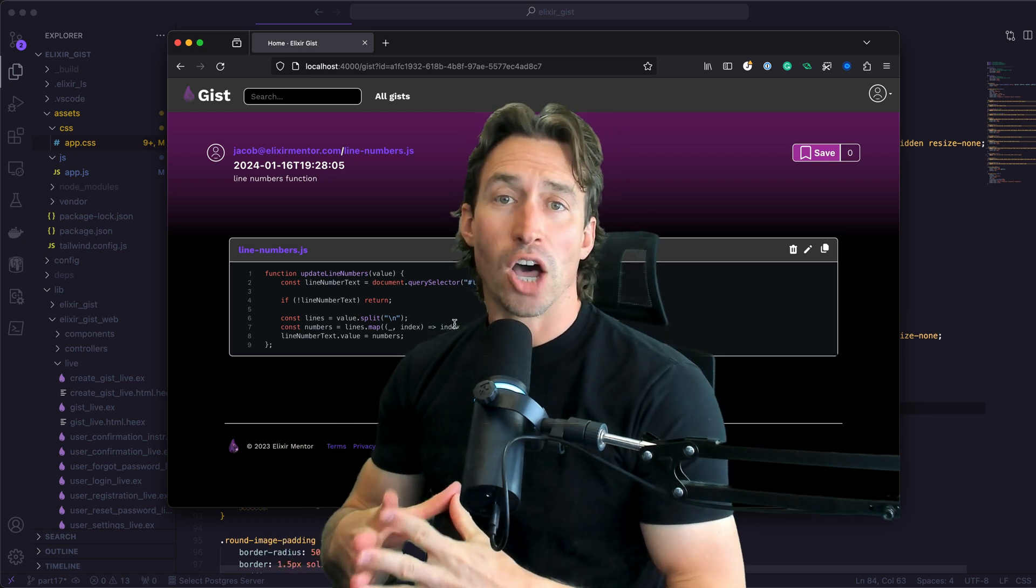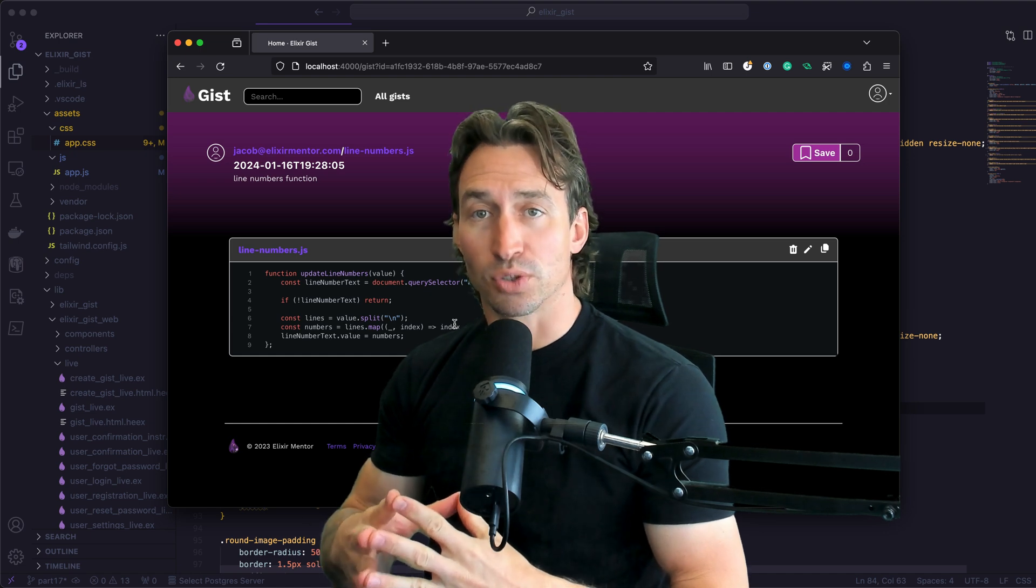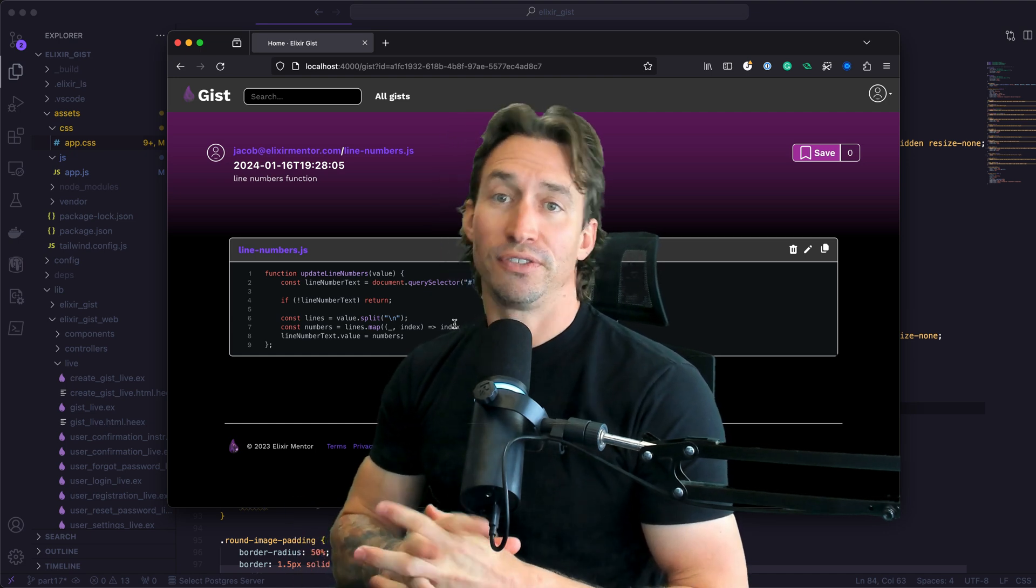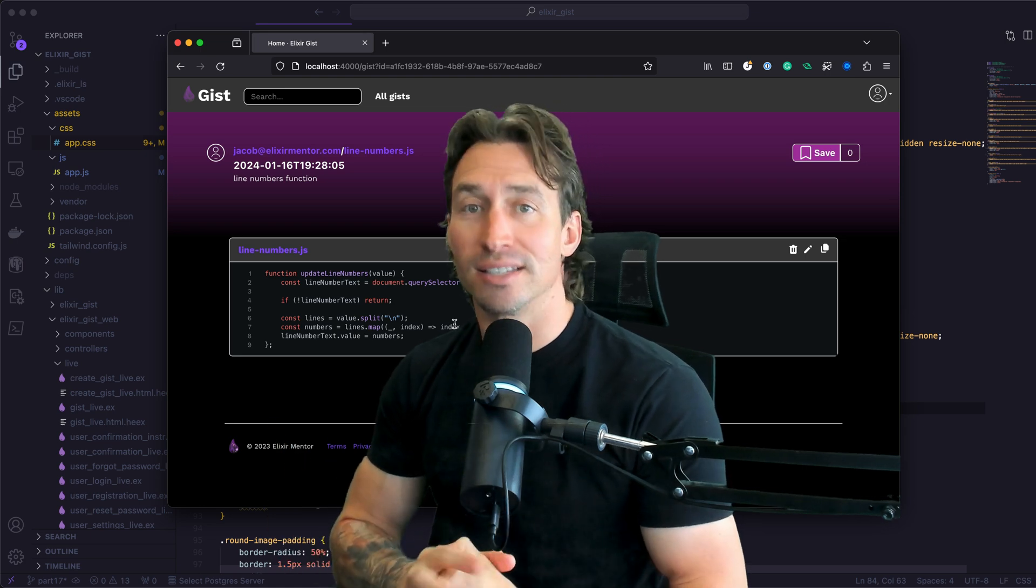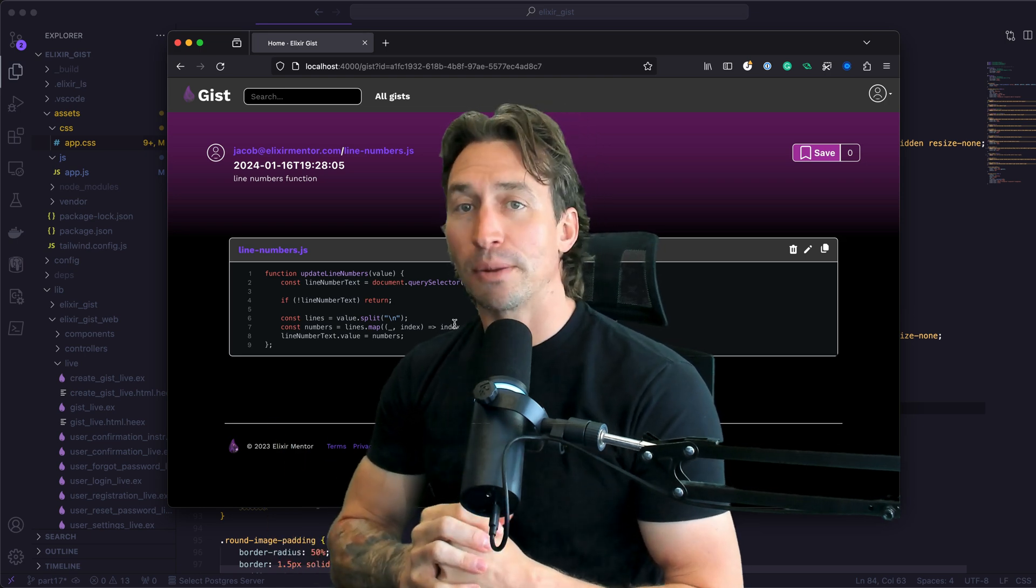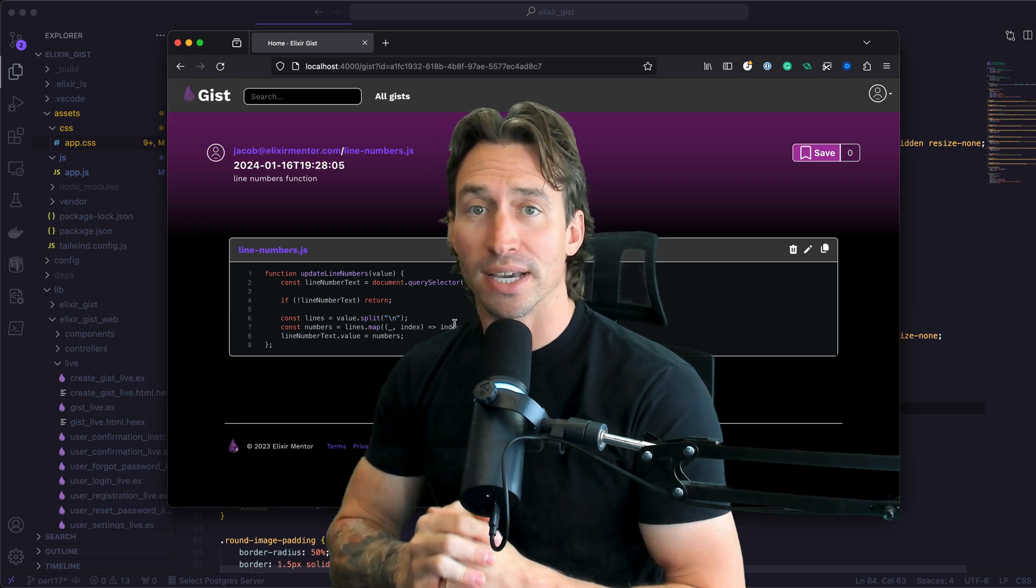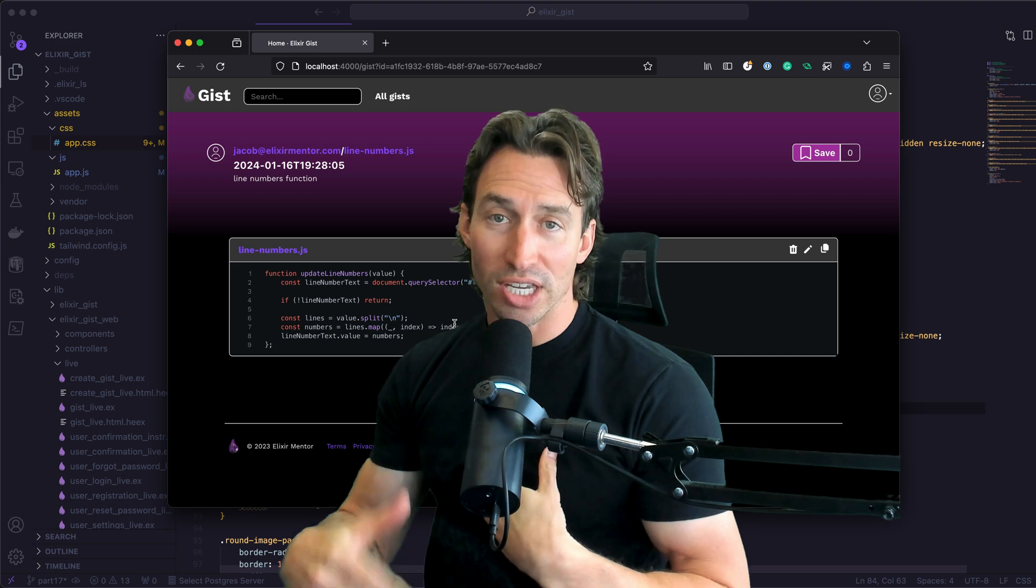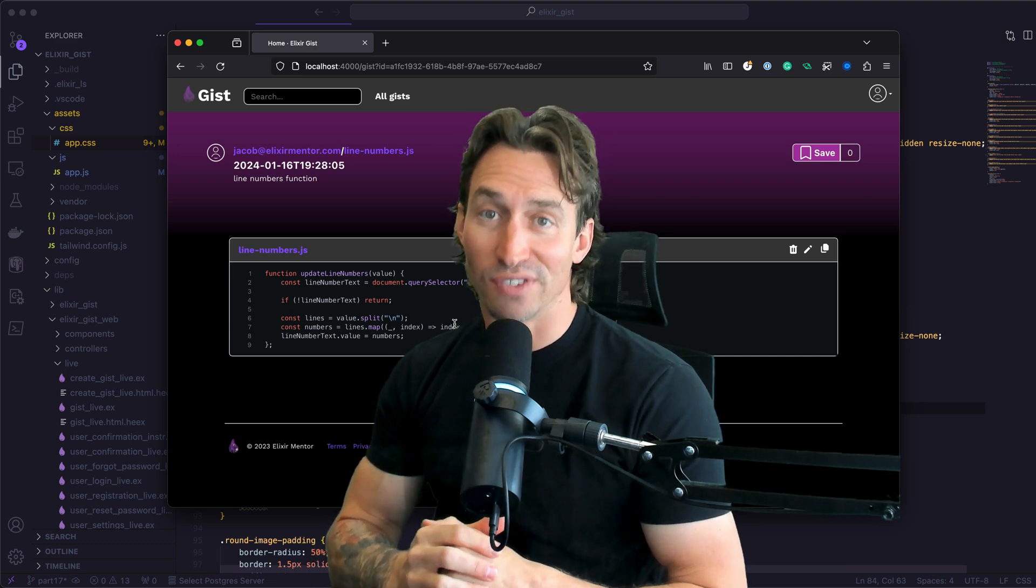As always, if you need help or want to check out the solutions, check out the GitHub link in the description. Join my Discord server Elixir Mentor if you have questions or want to hang out and chat. That link is in the description as well. If you want to learn how to build scalable, production ready, full stack, and REST API solutions, hit that subscribe button now. I'm Jacob Blitzo, your Elixir Mentor, and I'll see you in the next video.